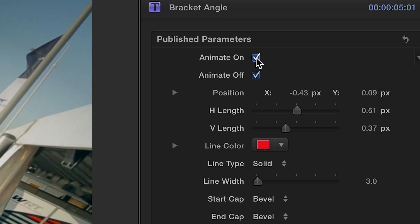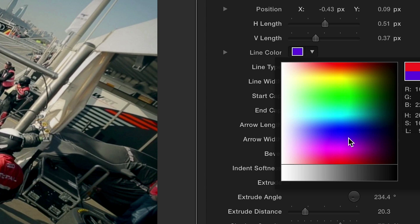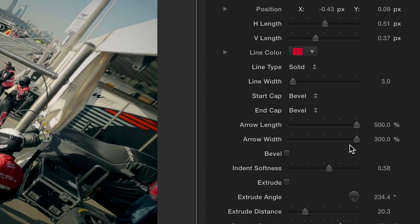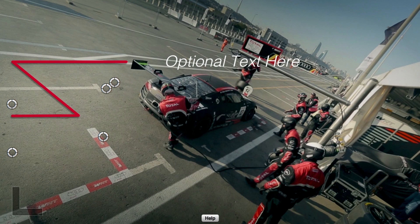In the parameters, you have the option to disable the included in and out animation. Easily change the line color and choose either a solid or dotted line from the line type drop-down. Use the slider to adjust the line width.